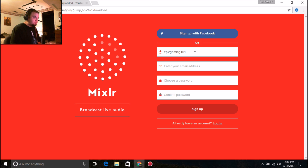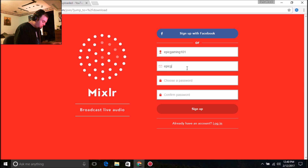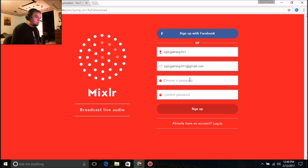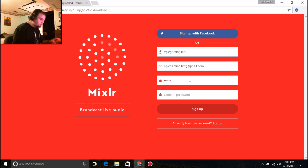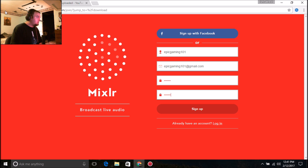Let's say you want to sign up and you don't have a Facebook account. What you're gonna do is go over to where it says 'Choose Username' — I'll type 'EpicGaming101' just as an example — and then enter an email address like 'epicgaming101@gmail.com,' choose your own password, and then go over to where it says 'Sign Up.' It's basically that simple.